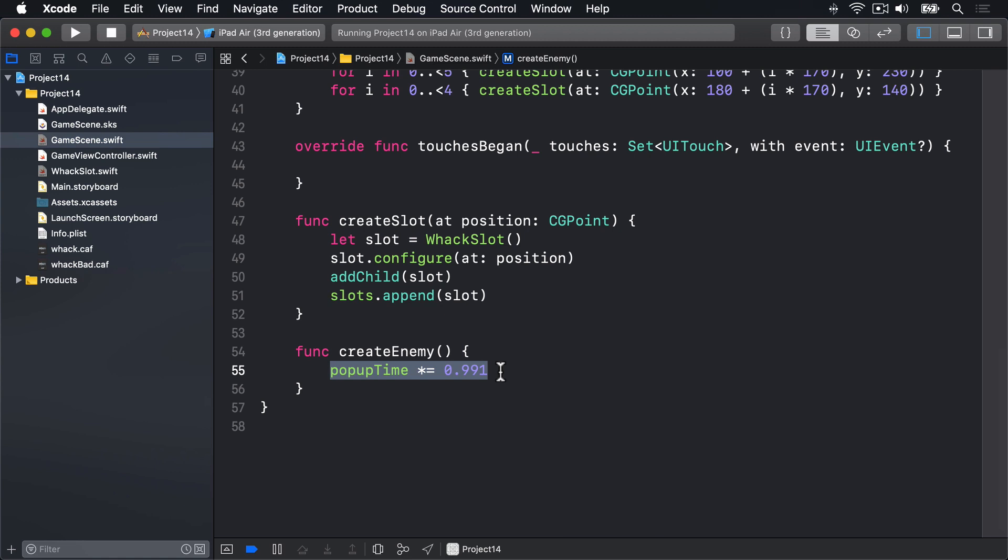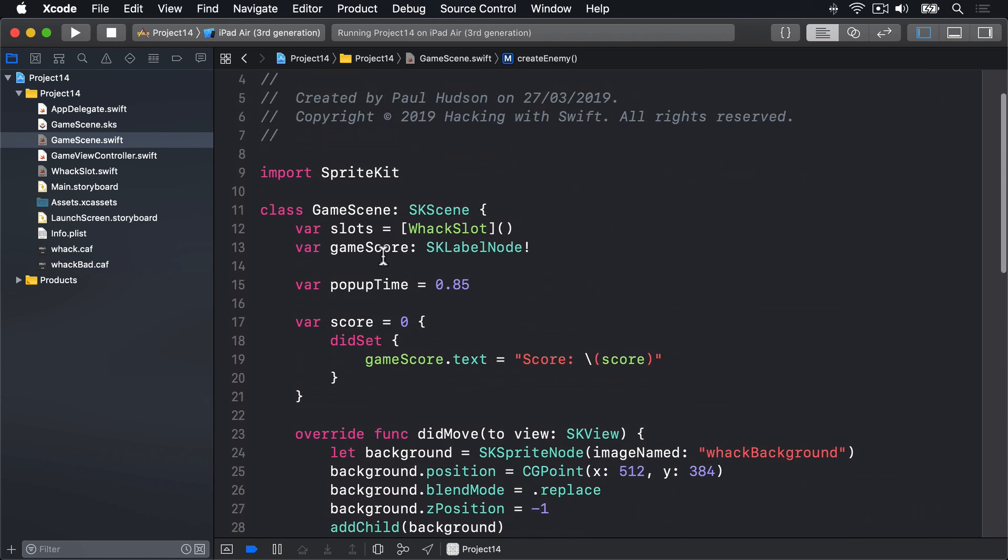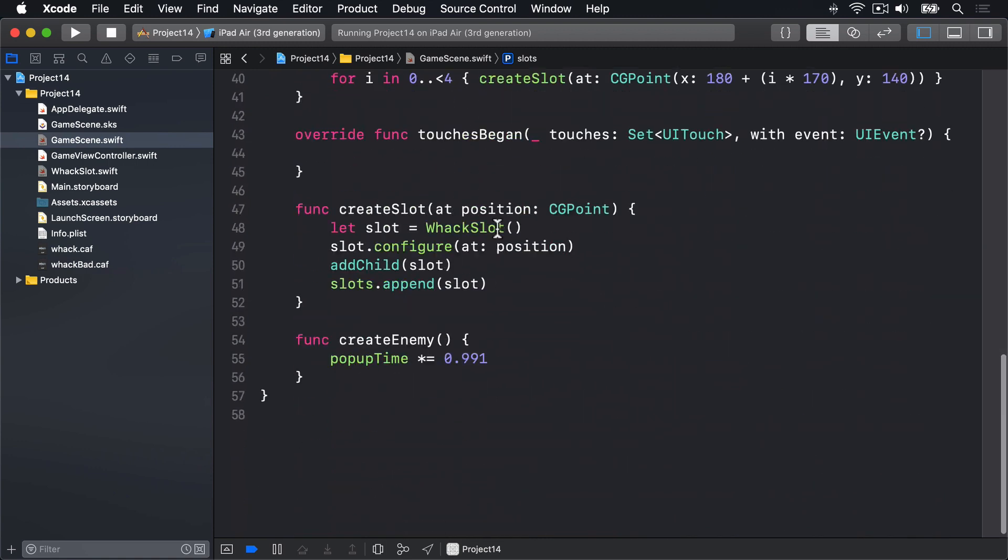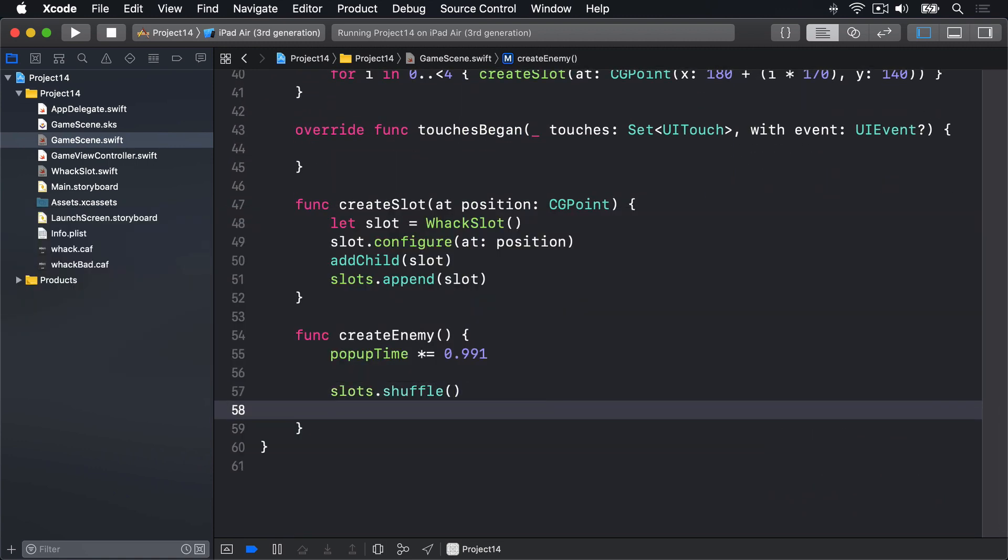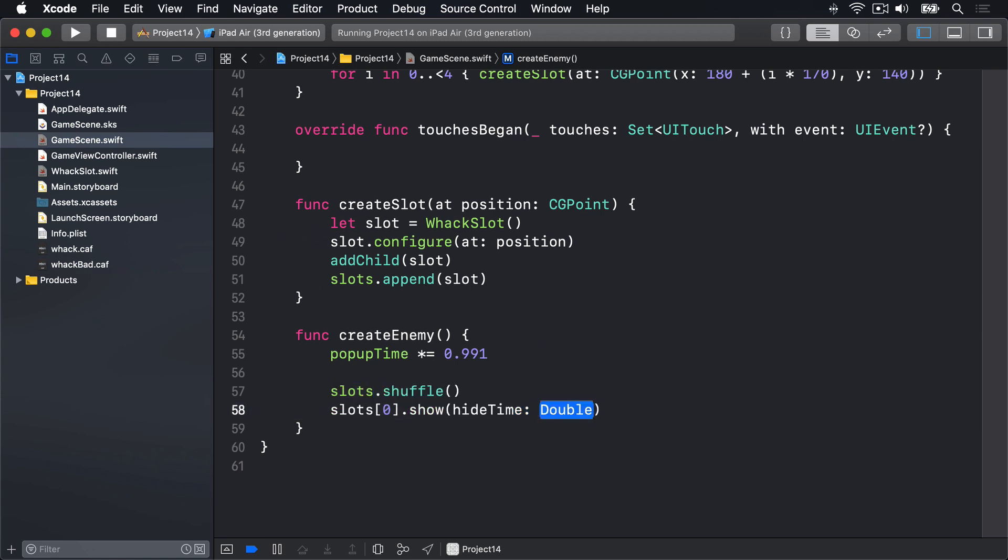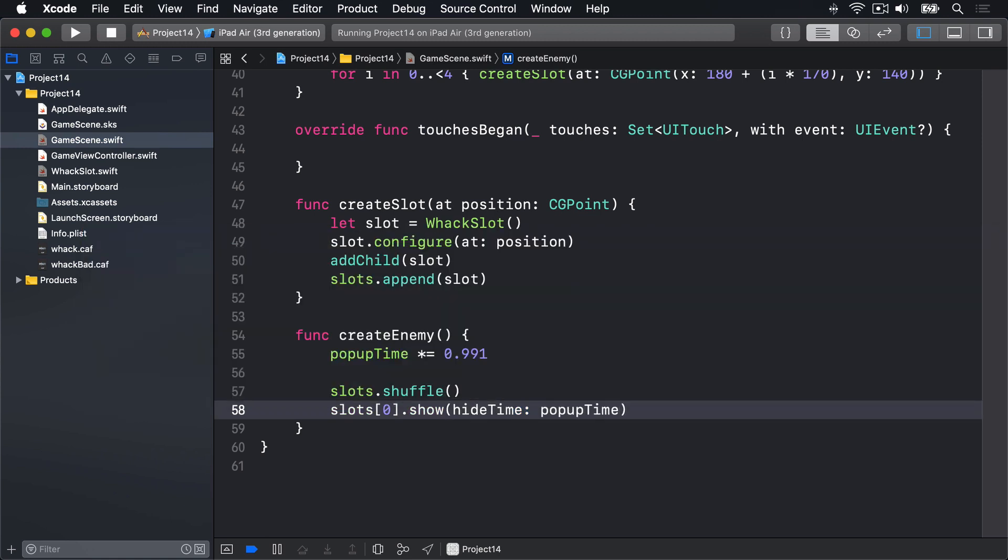Next in createEnemy we have to try and pick a slot to choose from. Now if you remember we have this array of slots here called slots, an array of all our whack slots. We can shuffle it up and pick one of them. So we'll say slots.shuffle and then slot 0, the first slot, we'll call its show method. For the hideTime we'll use popUpTime so it'll show and hide at the right speed.